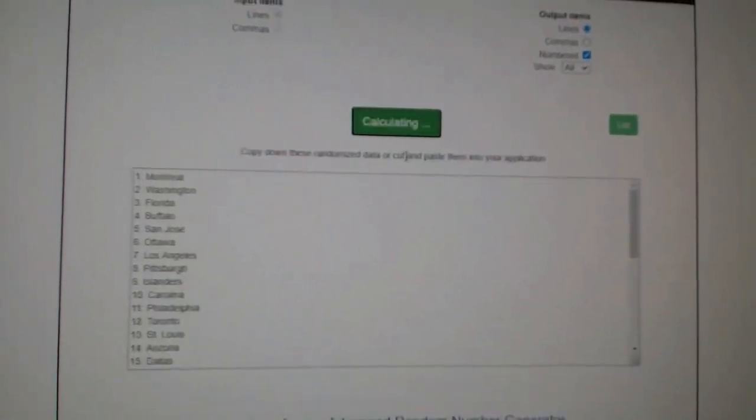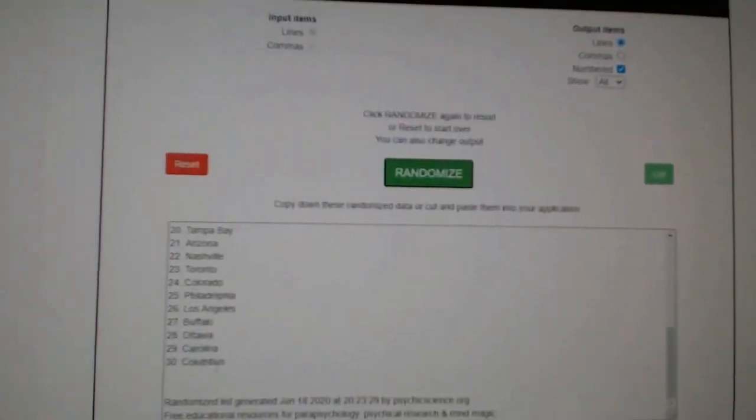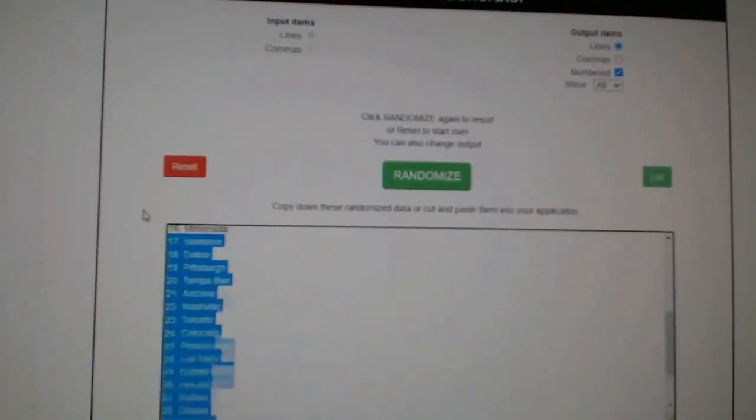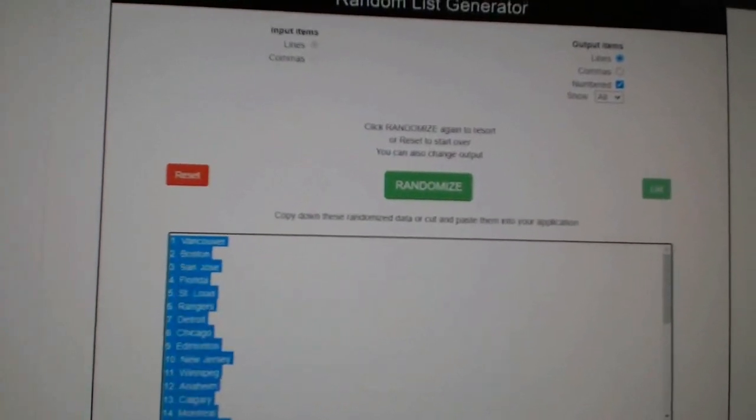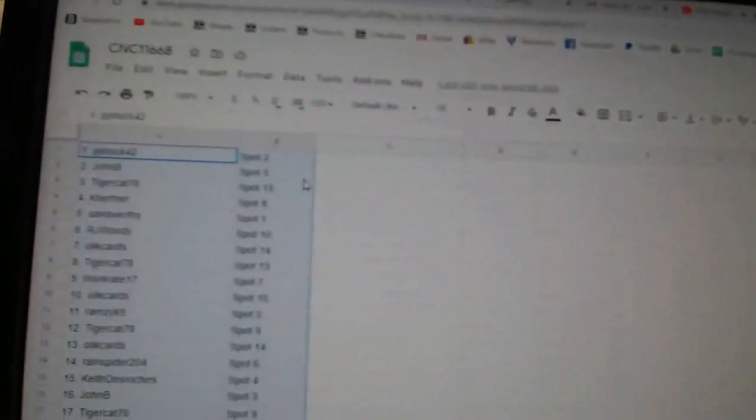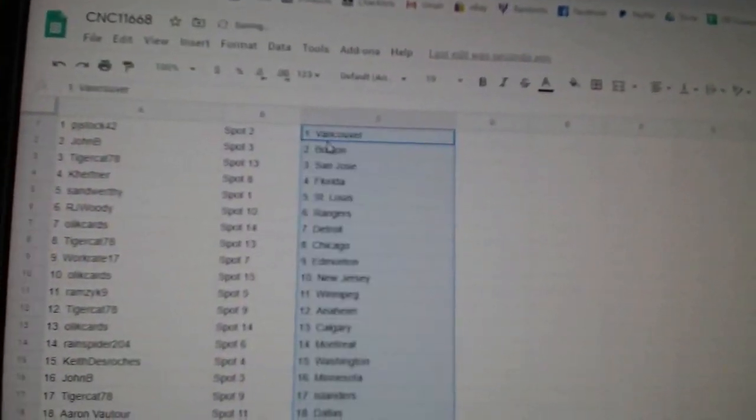And the teams. One, two, three. Copy. Paste.